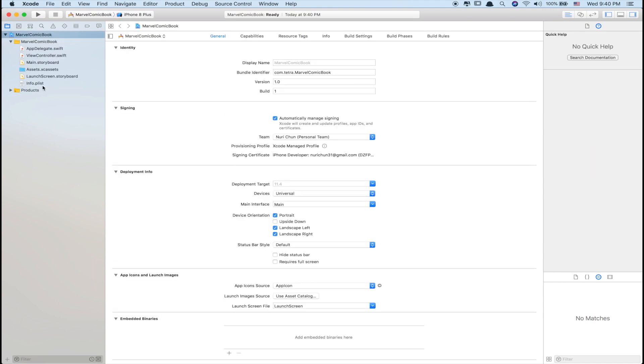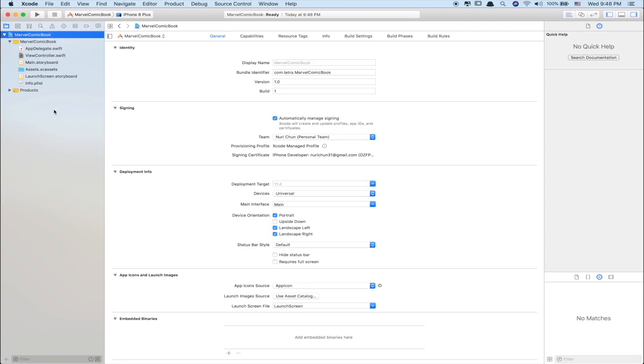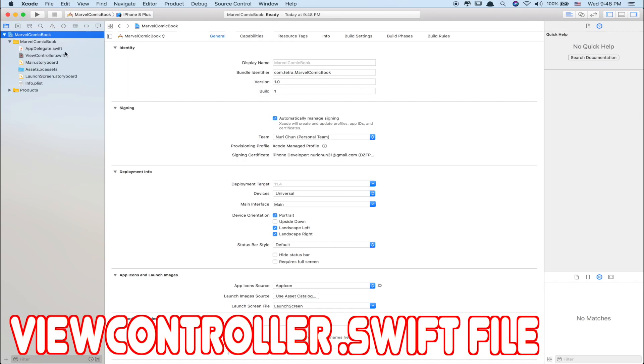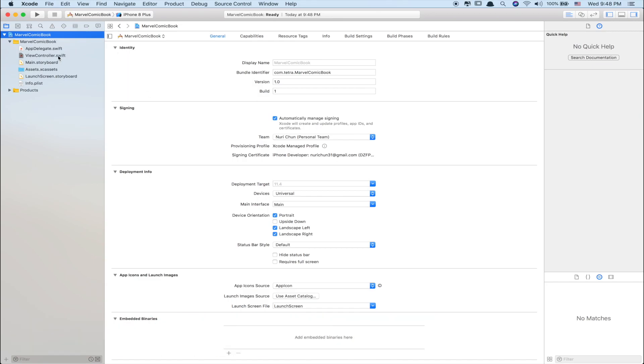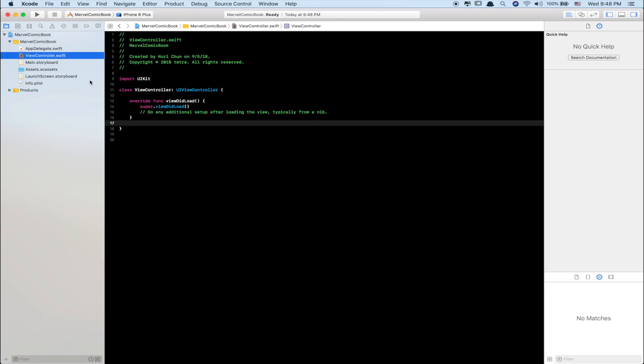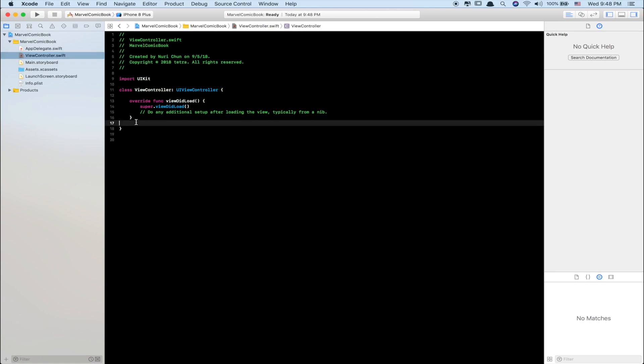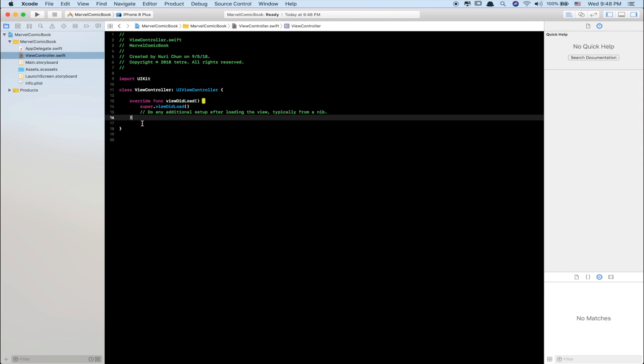Next, we'll be at the Marvel Comic Book main page when you open the Xcode project. But we're going to go to the ViewController.swift file. As you can see, I've already deleted the extra function below. All you need is the viewDidLoad. So just go ahead and delete that extra function.